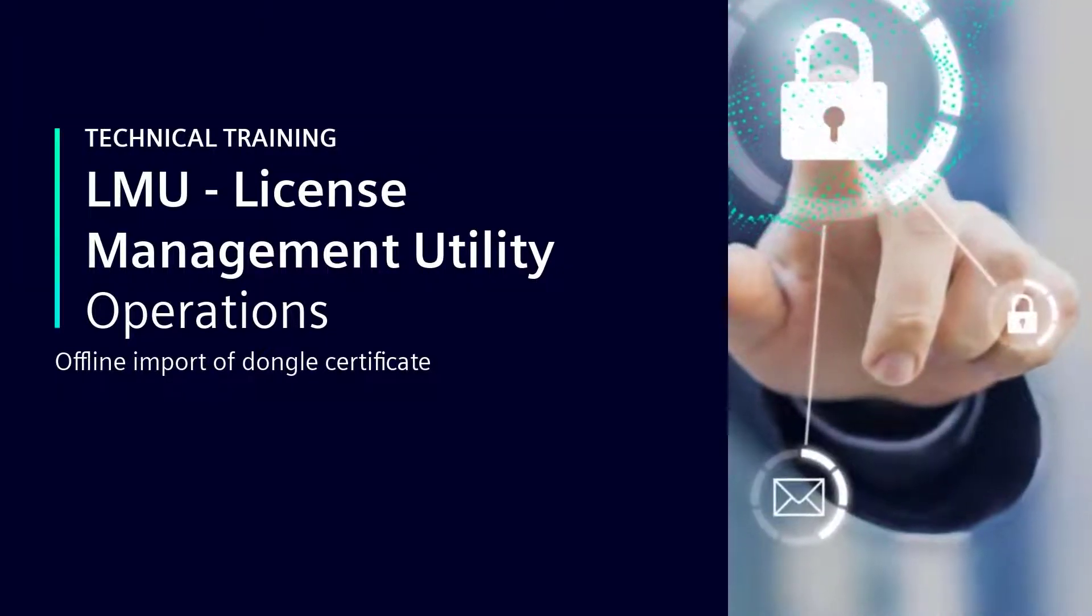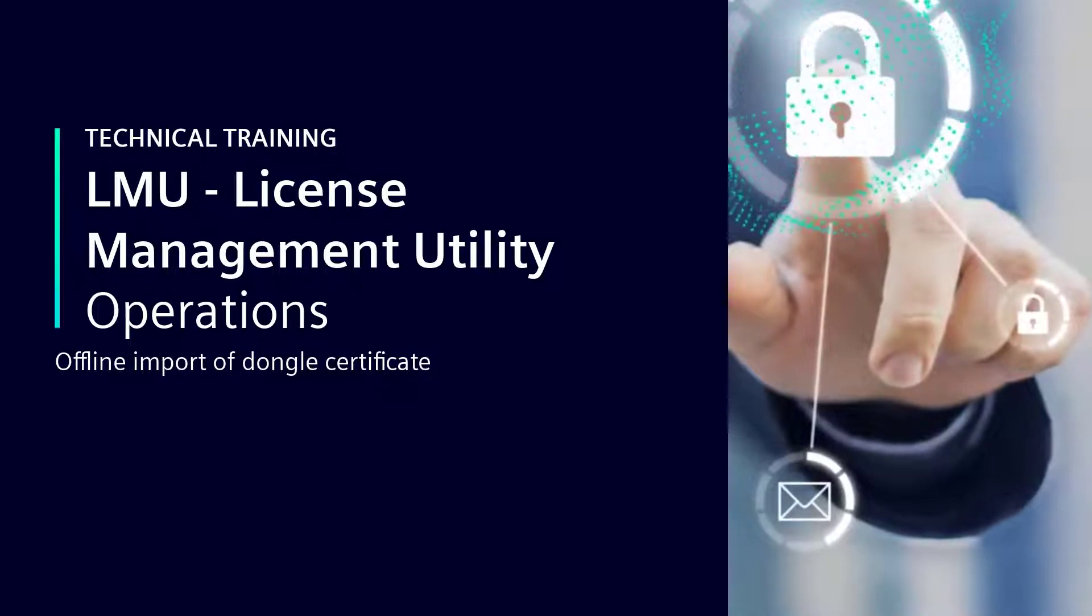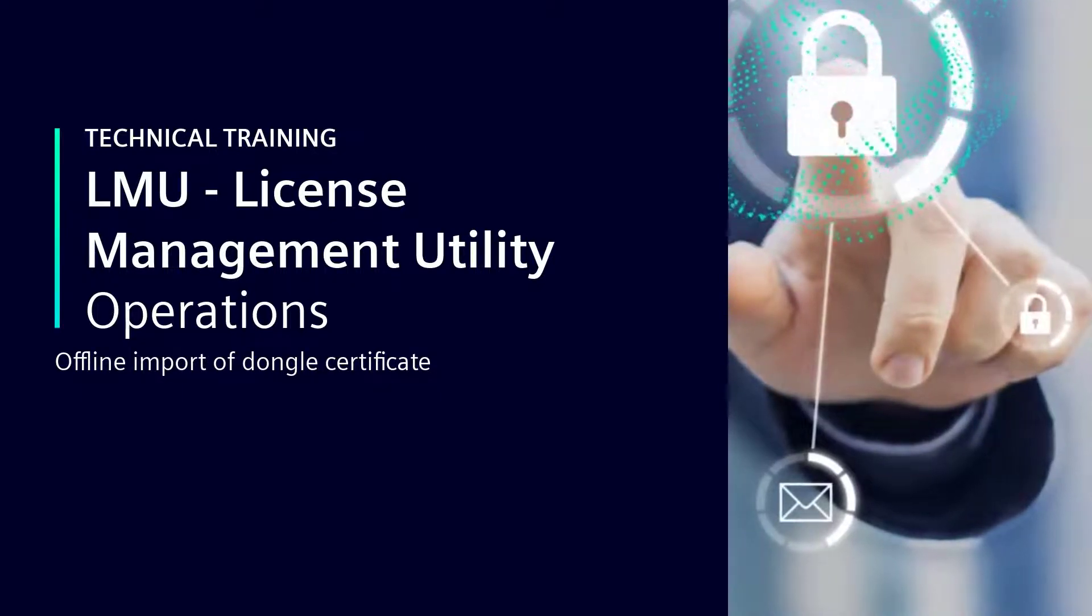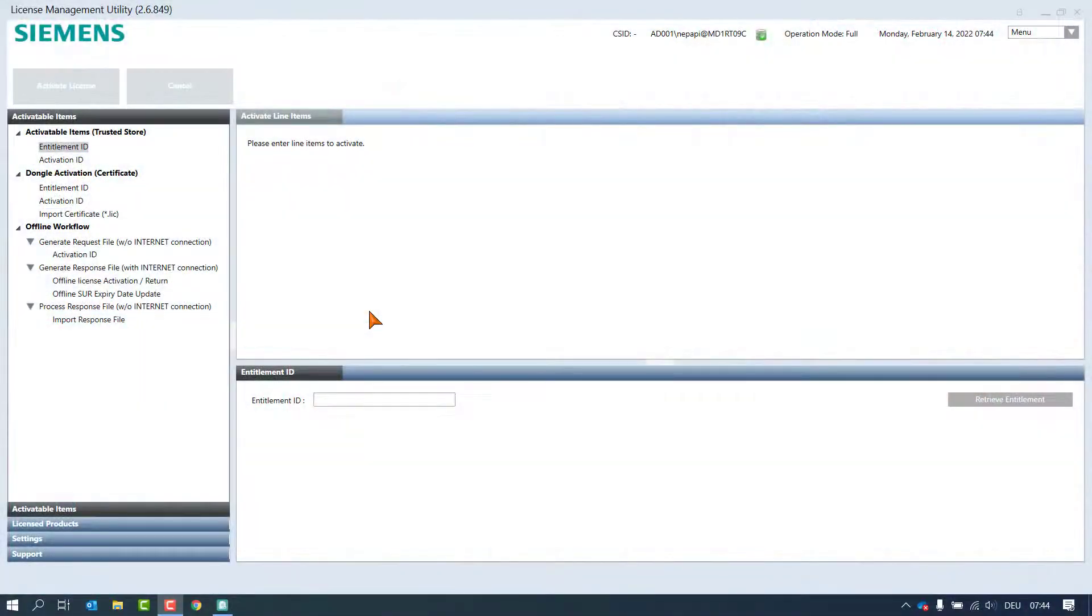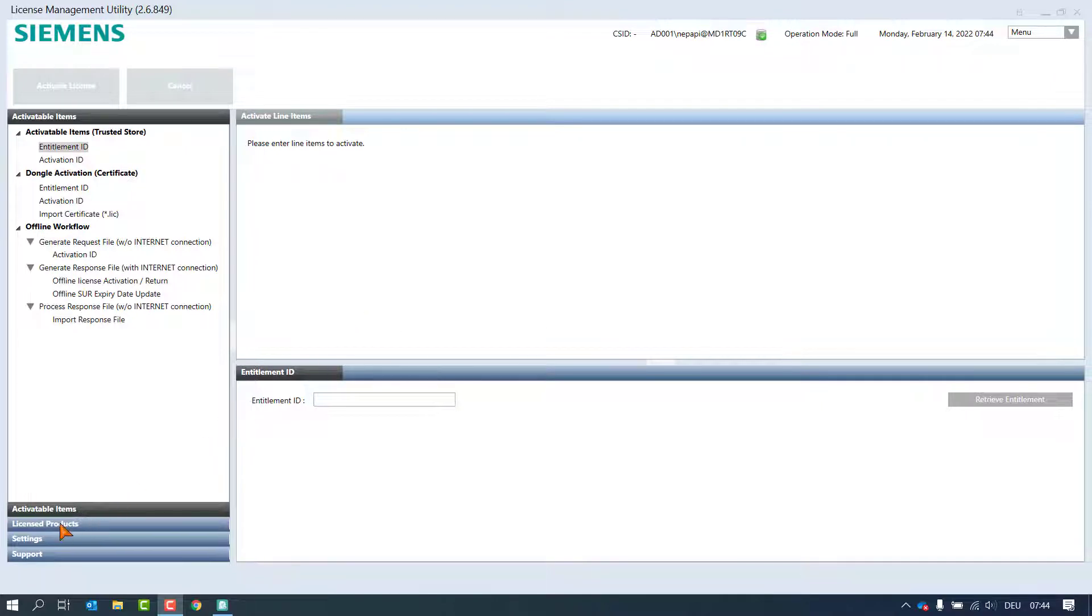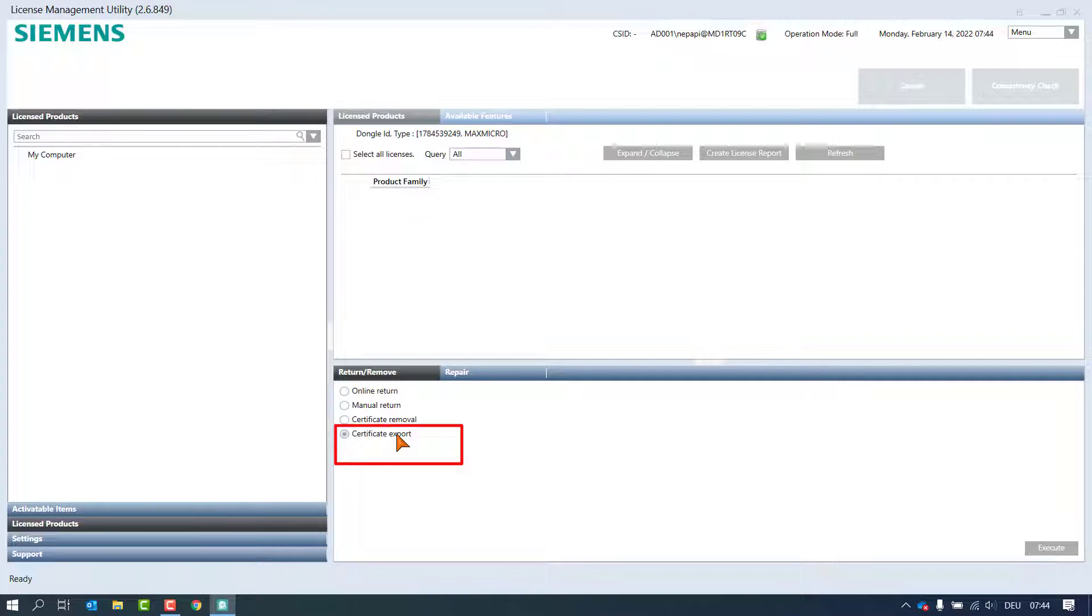Offline Import of Dongle Certificate. This topic refers to certificate files created by using a dongle and copied by the certificate export feature. This step was shown in the online dongle certificates chapter.